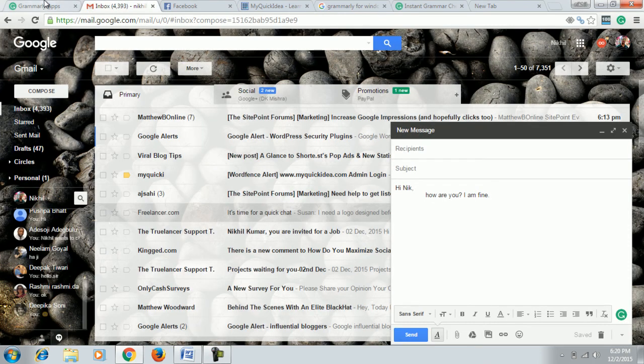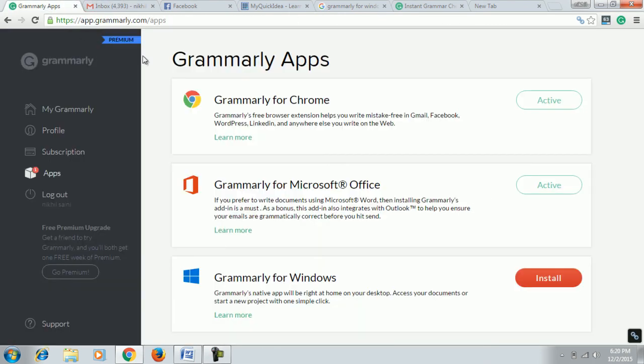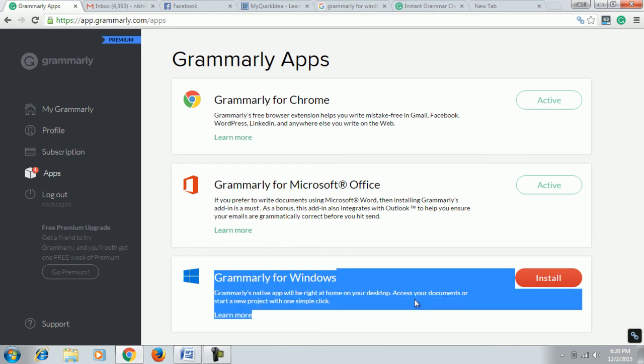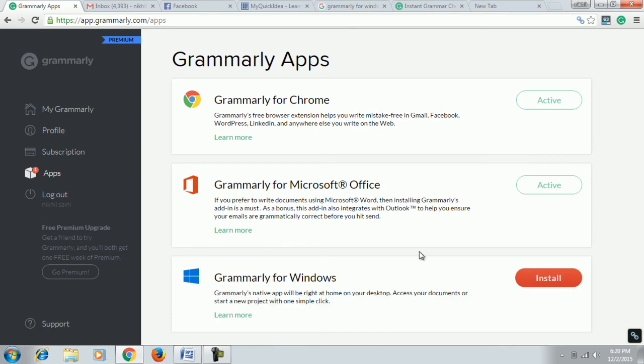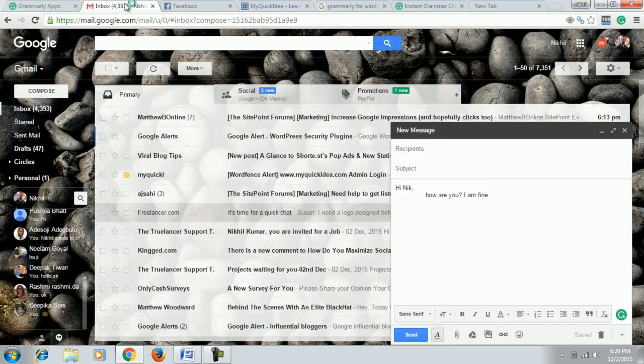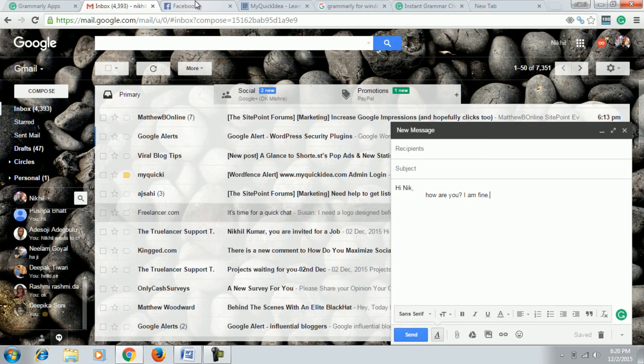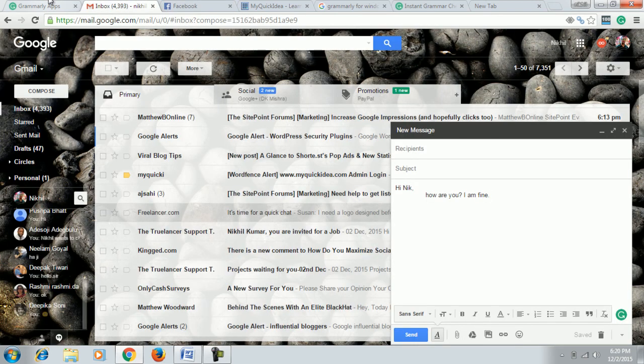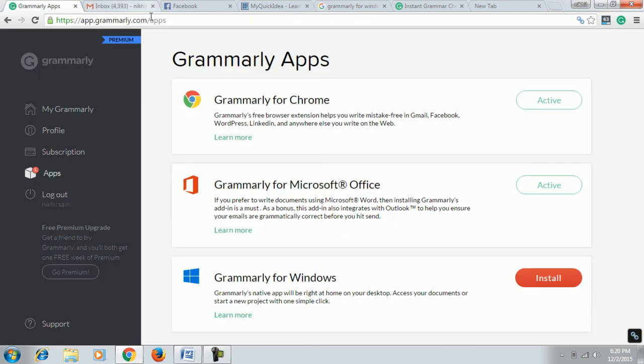These are the three uses that I got from Grammarly. There are several uses that you can explore according to your work. There are several features I don't know about. Grammarly for Windows I haven't checked yet. How was the video? Please share, comment, and like. Thank you.